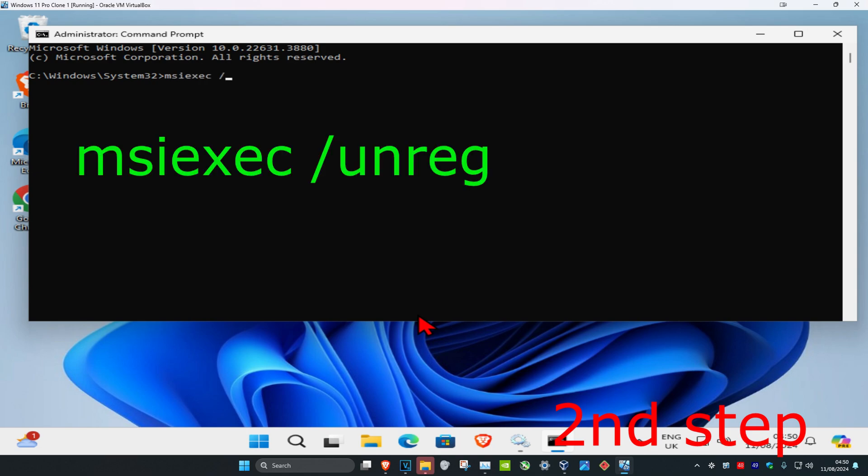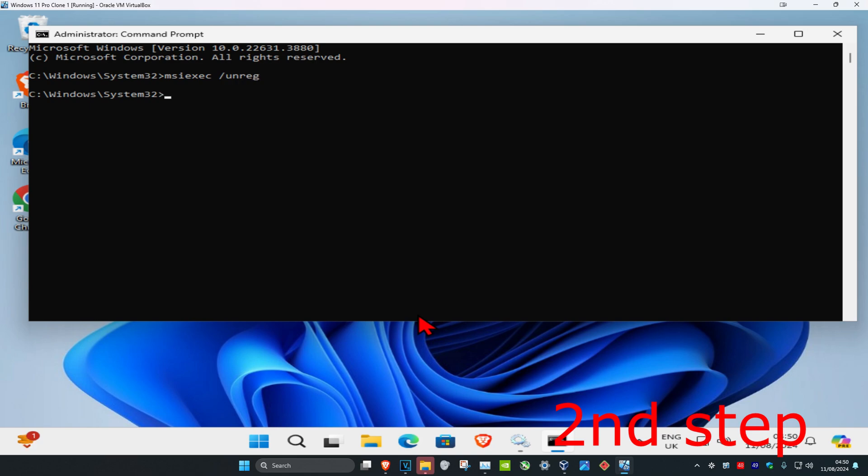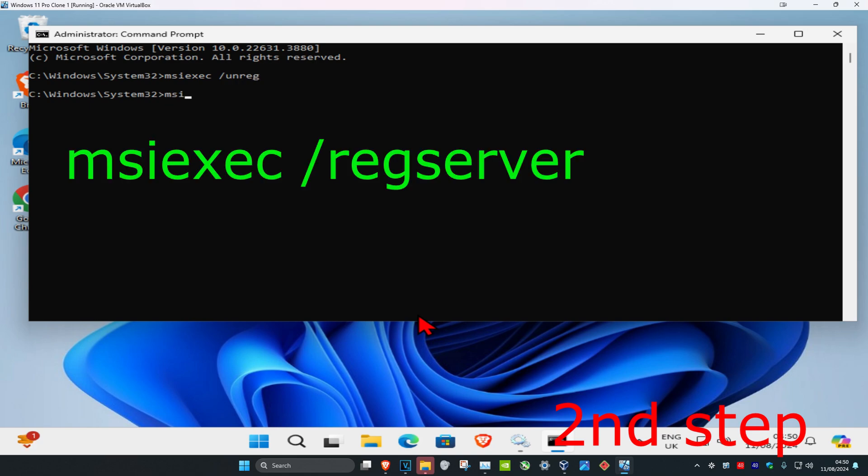Now we're going to type in msiexec space /reg server and click on enter.